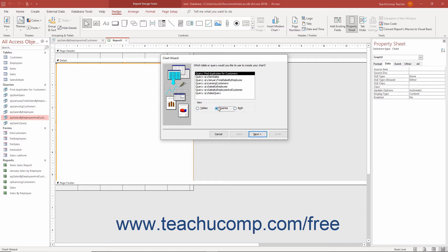Then select the name of the table or query to use as the chart's data source from the listing of tables and/or queries. Then click the next button to continue.